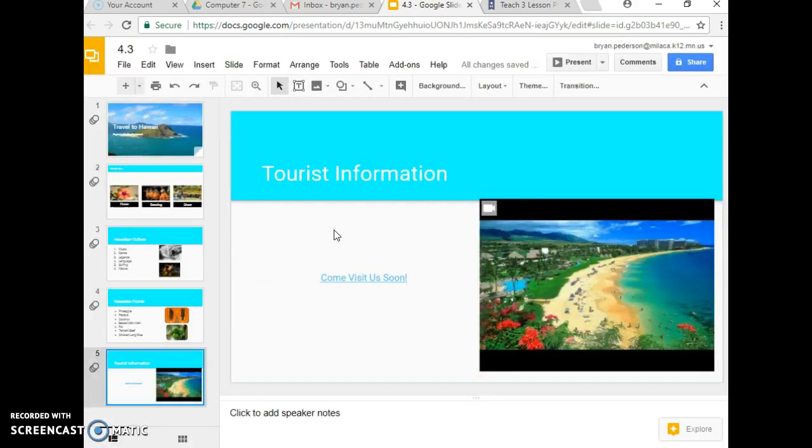And this project is ready to submit for grading. So, good job everybody!